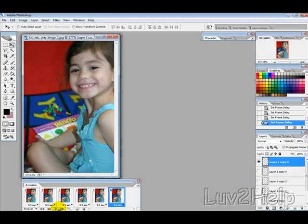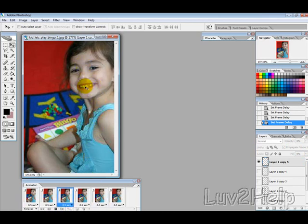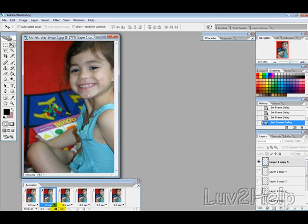What we're going to learn how to do is create an animated tooth falling from someone's mouth. This was requested by one of our members, so we're just going to get started.